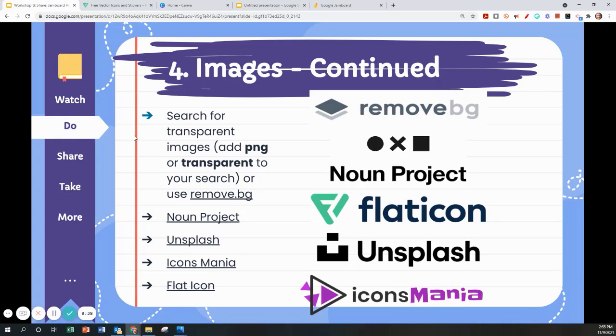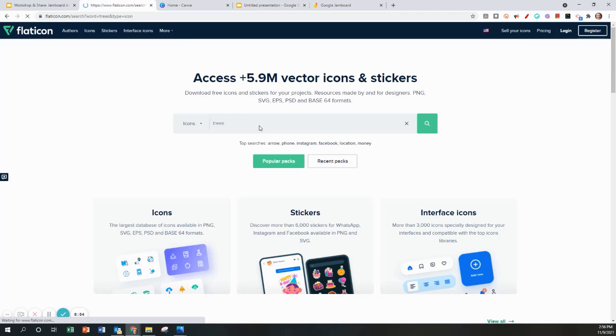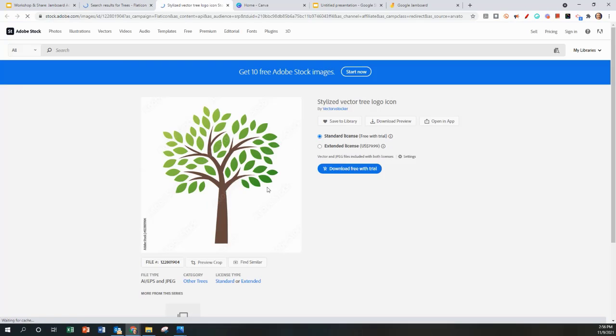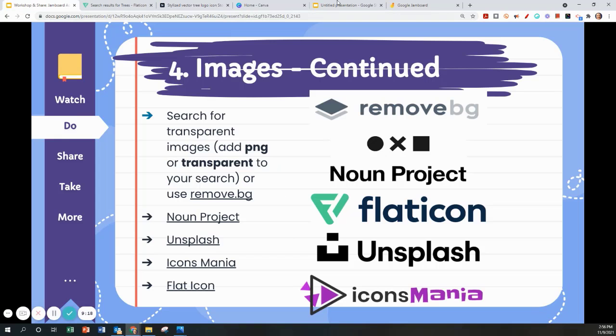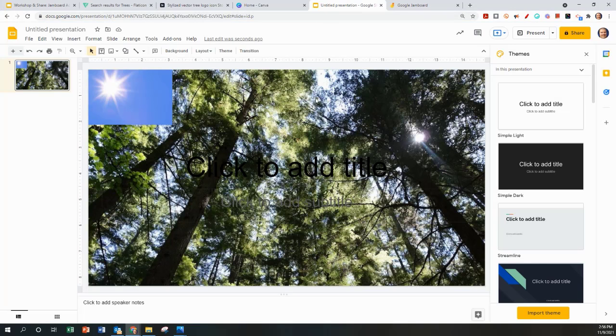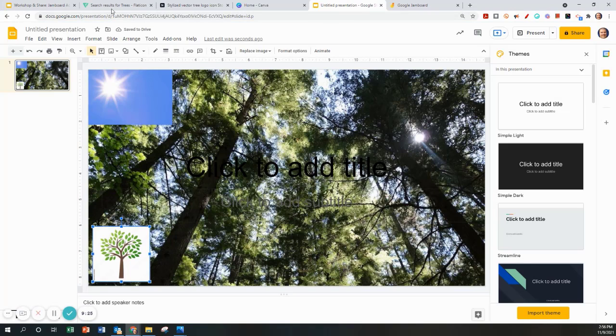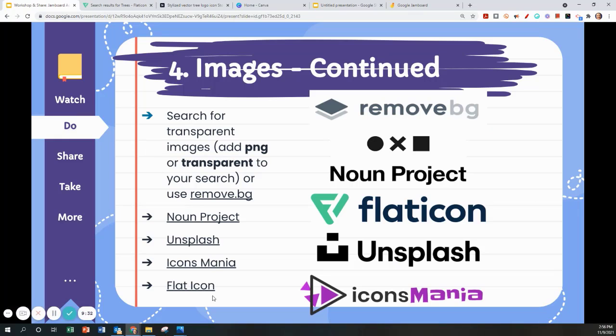You can also use several resources to find images. I'm going to show you how to use Flat Icon which is a super easy website. I will go to flaticon.com, search for trees again. You can just copy the image and paste it right into your slide.